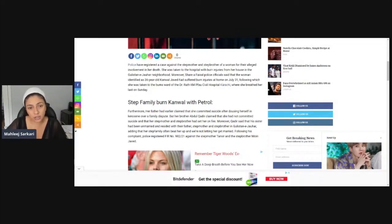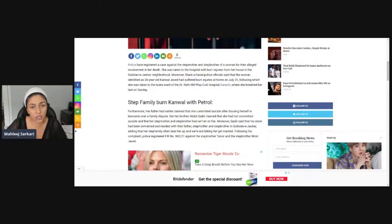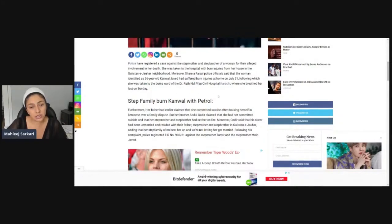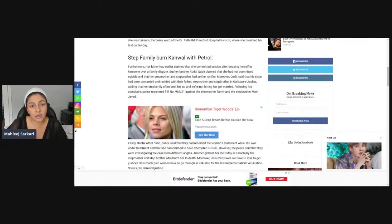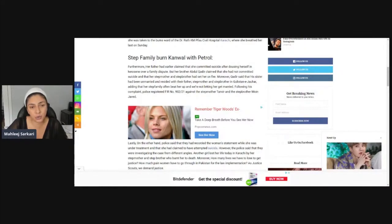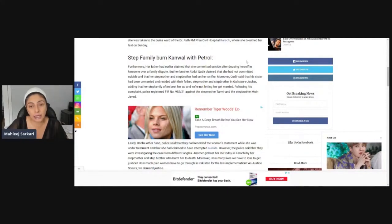On July 31st at Dr. Ruth K.M. Civil Hospital Karachi, where she had her last breath. Her stepfamily burned her. Furthermore, her father had earlier claimed that she committed suicide after dozing herself in kerosene over a family dispute, but her brother Abdul Qadir claimed that she had not committed suicide and that her stepmother and stepbrother had set her on fire.